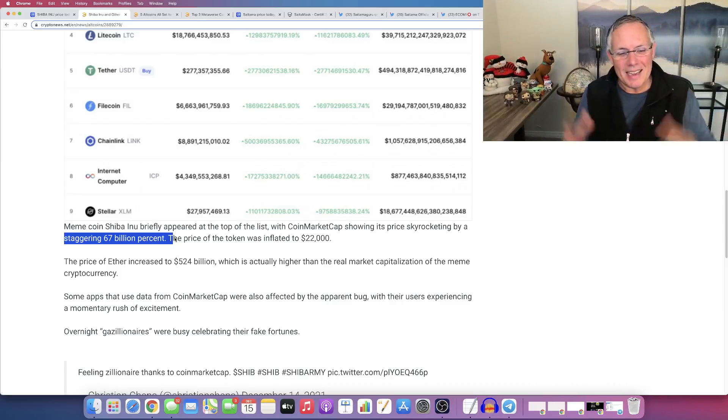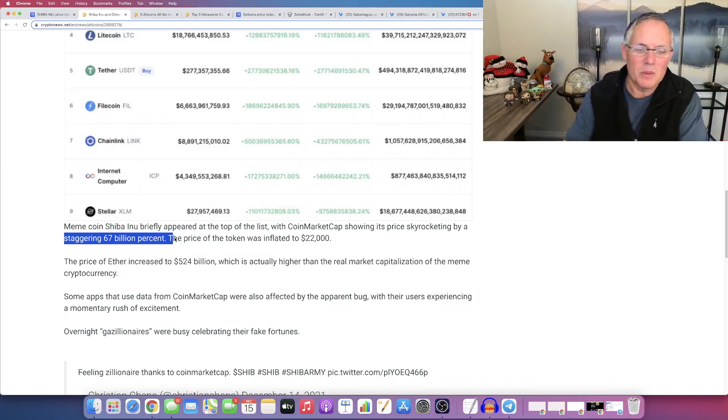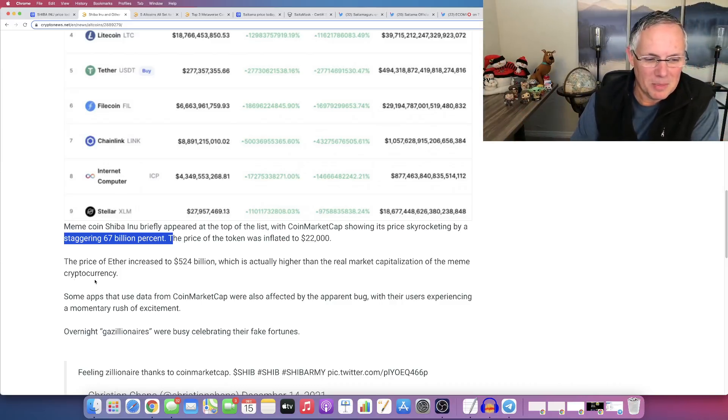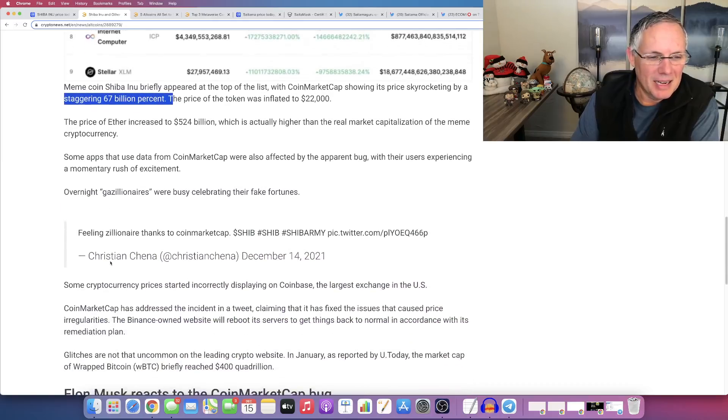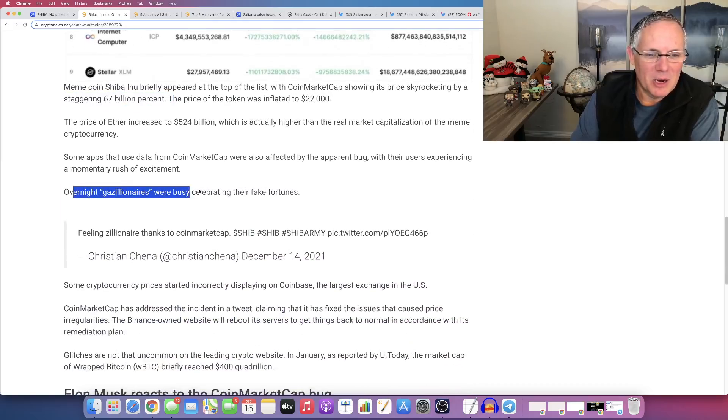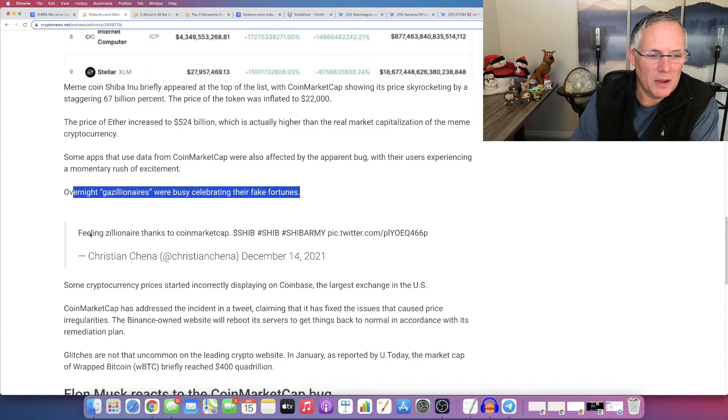So again, it was funny. It was a, it was obviously a bug. It was crazy. Overnight gazillionaires were busy celebrating fake fortunes, filling zillionaire. Thanks to CoinMarketCap.